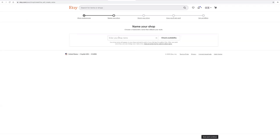Then you're going to name your shop. One thing to remember on your Etsy shop name is all of your words have to be together. There cannot be any gaps or any weird characters. So let's see, we'll put Long Art Designs. Then we go over to check availability — it's available.